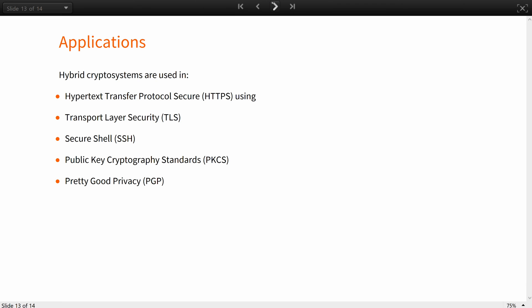Practical implementations of hybrid cryptosystems similar to the one described in this lesson are used in many applications, including hypertext transfer protocol secure, transfer layer security, and secure shell network communication protocols. Open standards specifying such cryptosystems also include public key cryptography standards and pretty good privacy cryptographic message exchange formats.